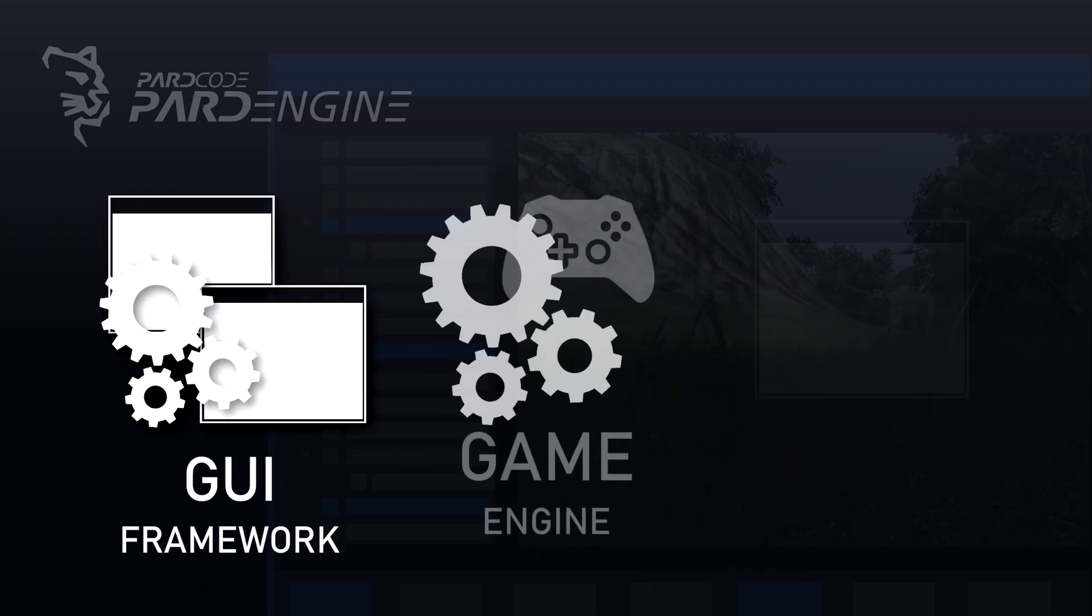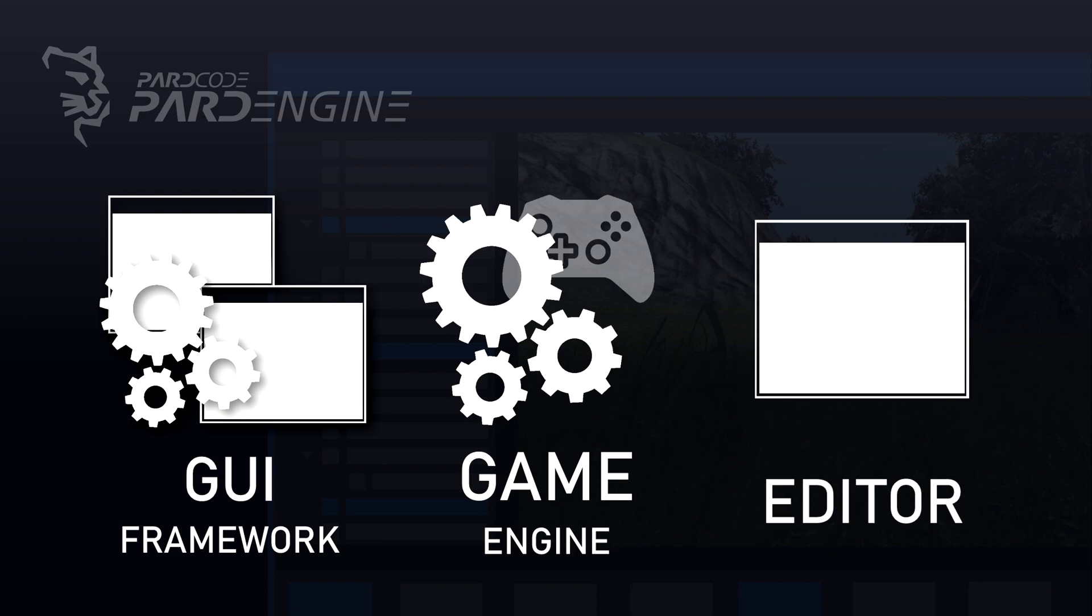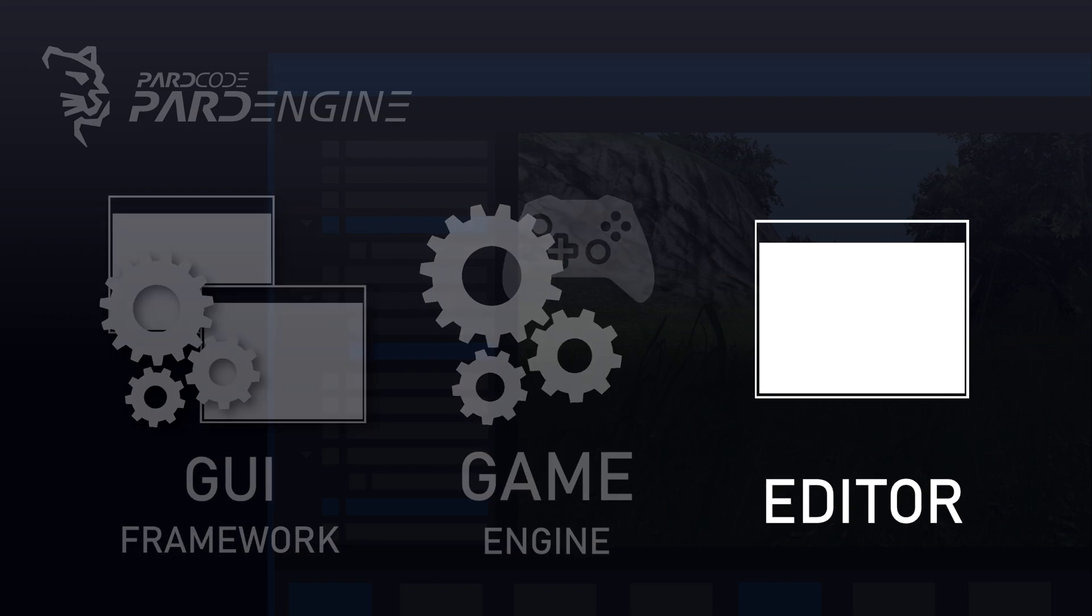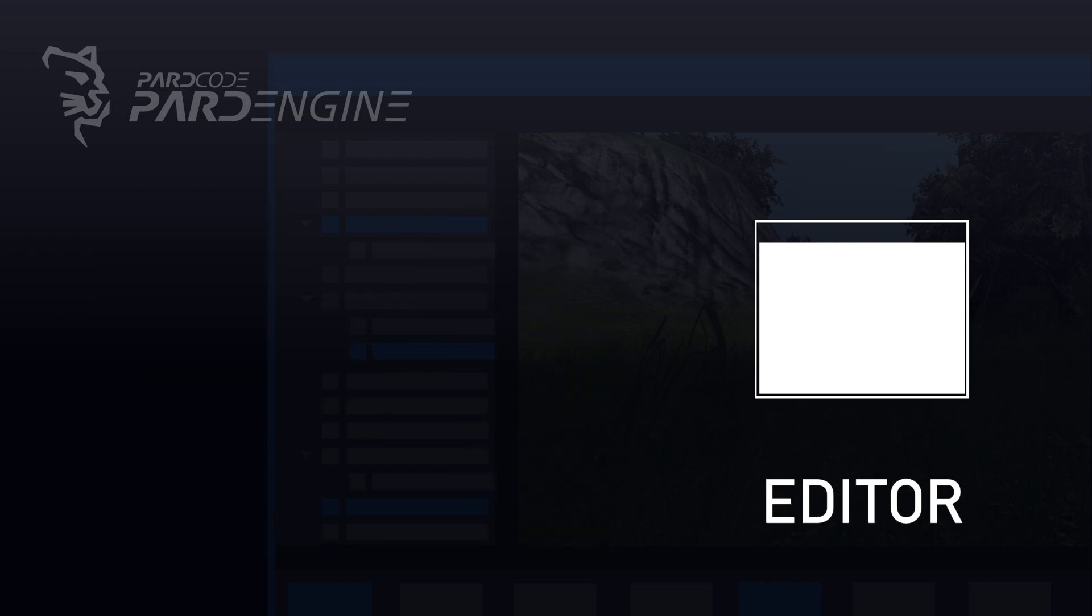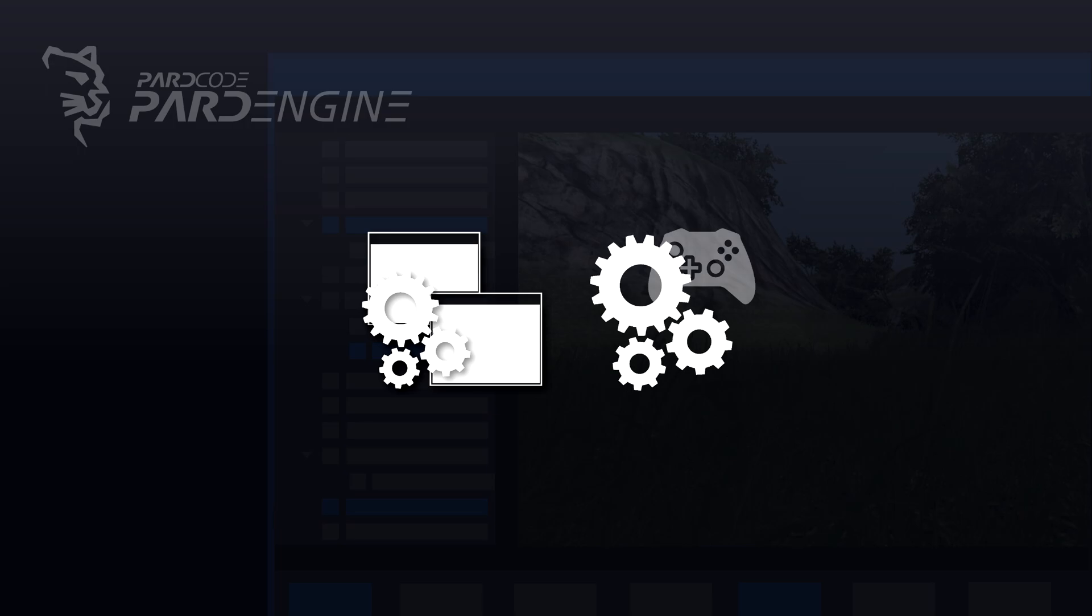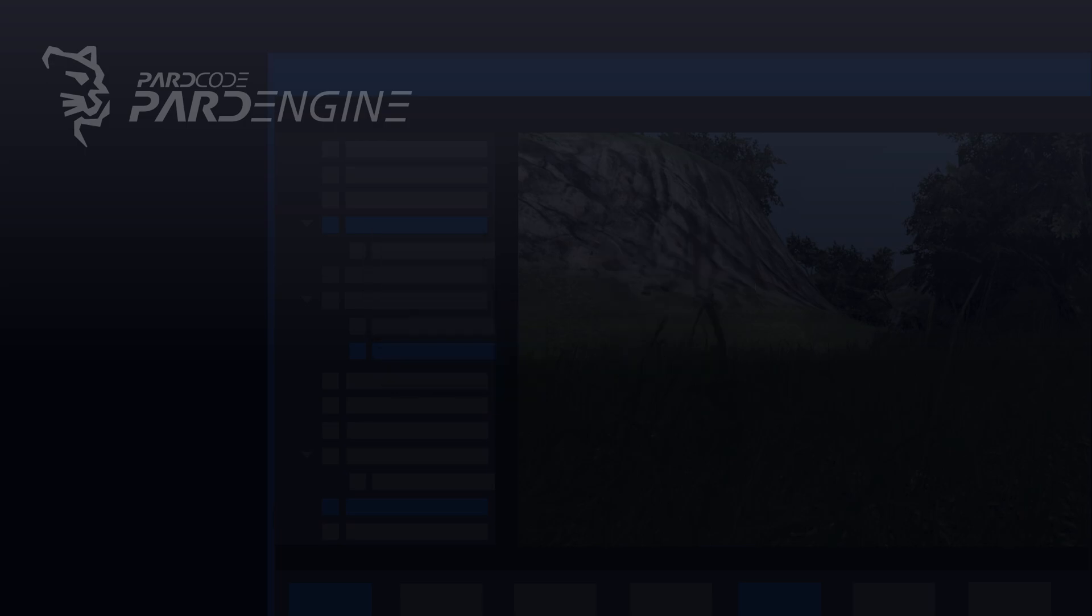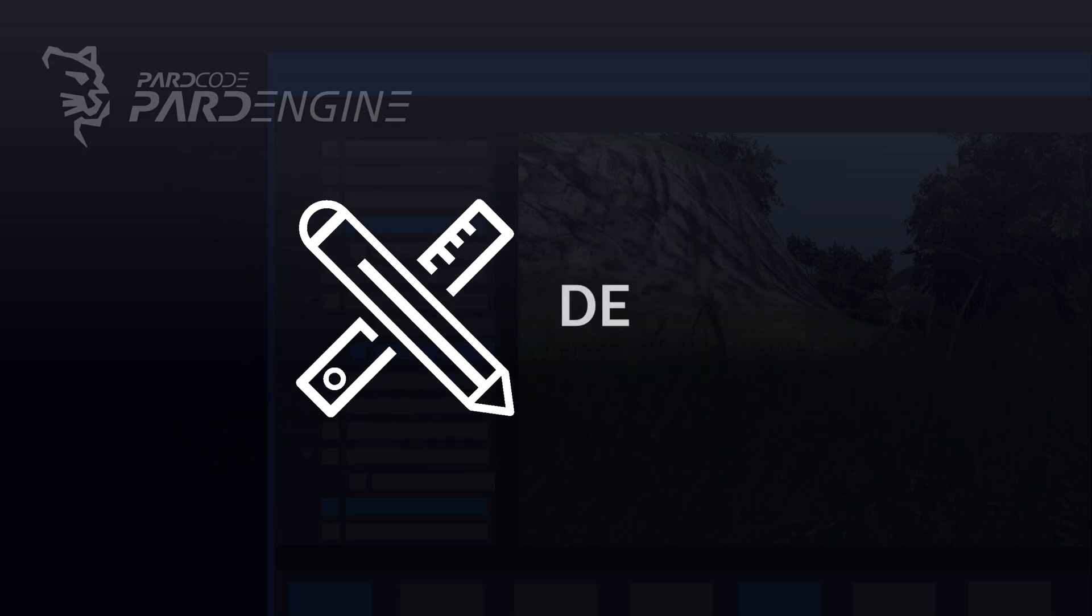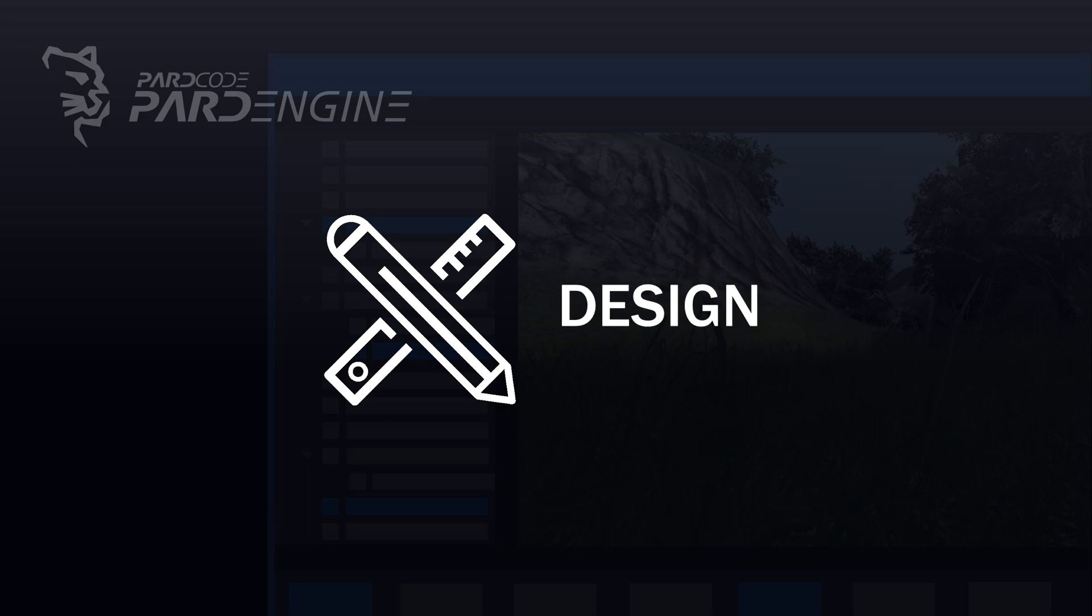Very well, now let's finally talk about the development of the editor. As we have said previously, in order to create a desktop application like a game engine editor, we need a graphical user interface framework and a game engine. Once we have these important elements, it is possible to start the design of the editor.